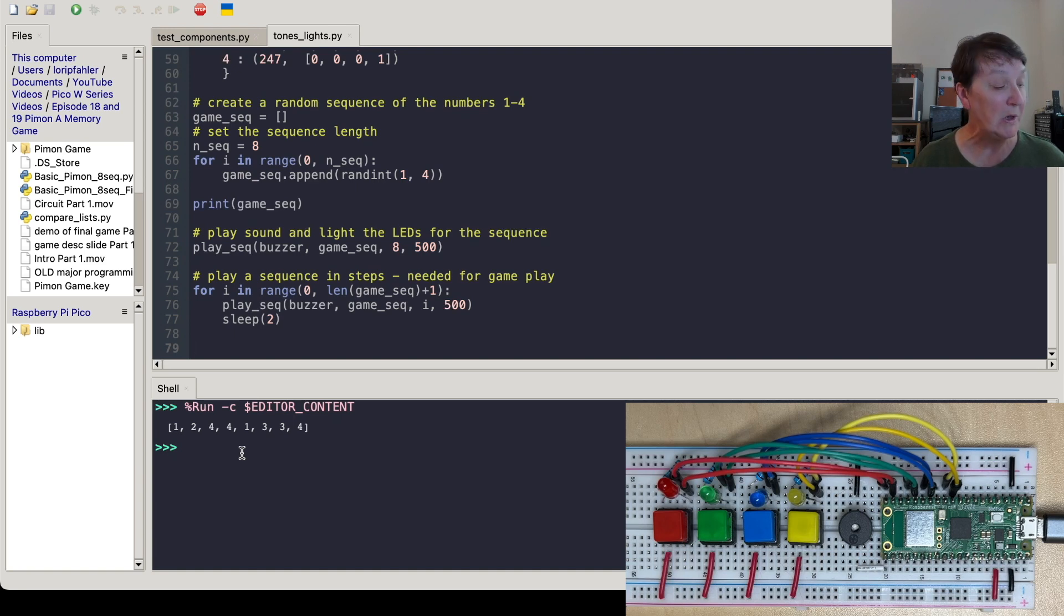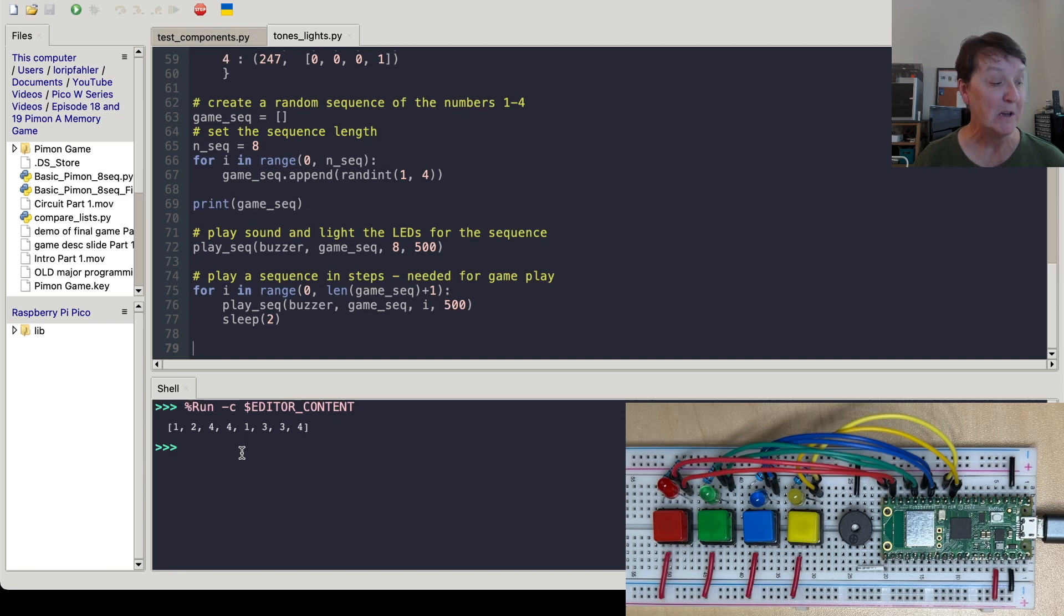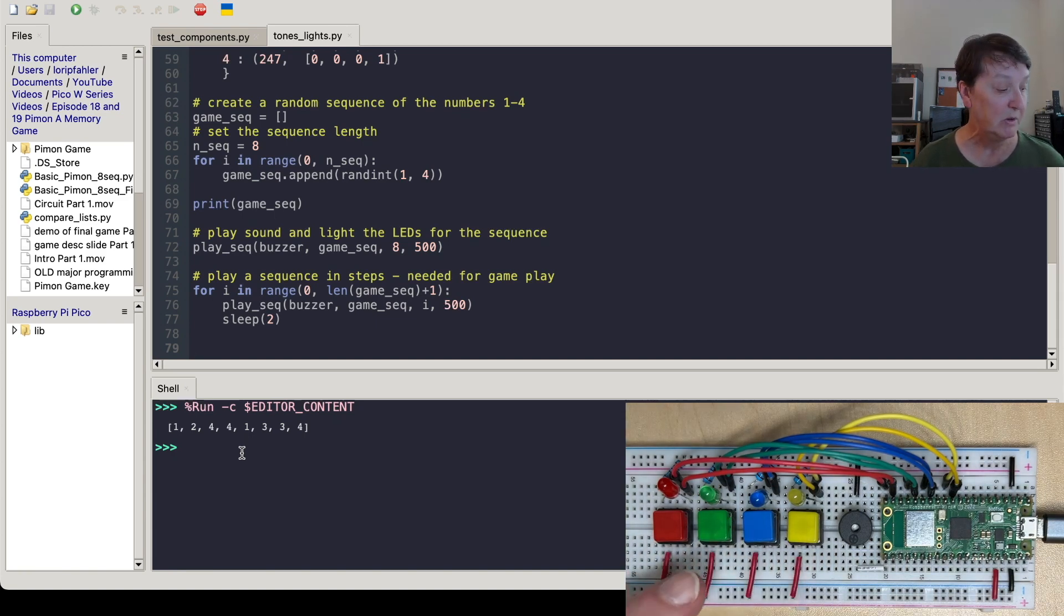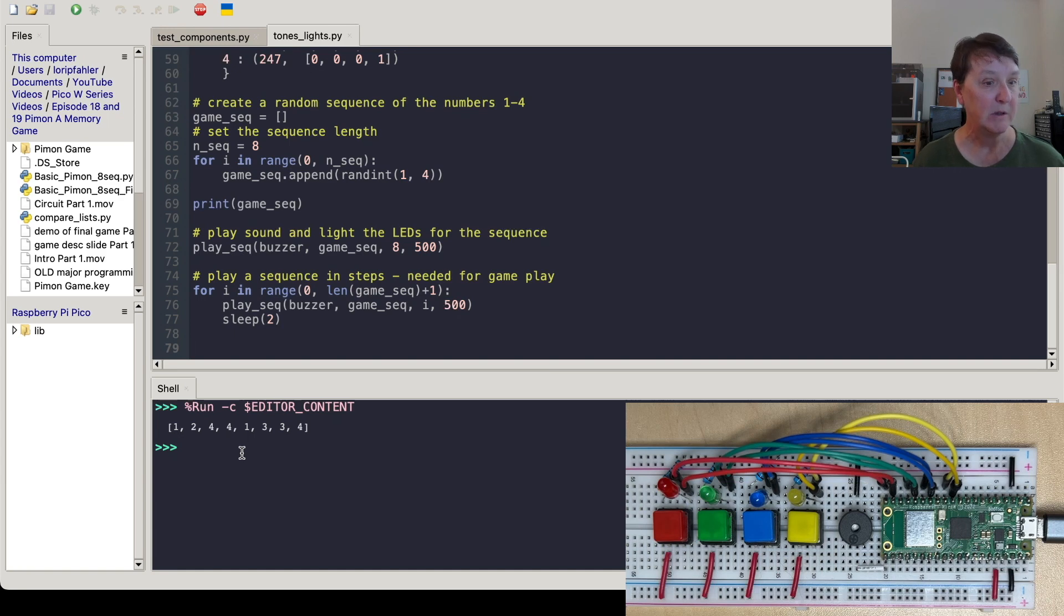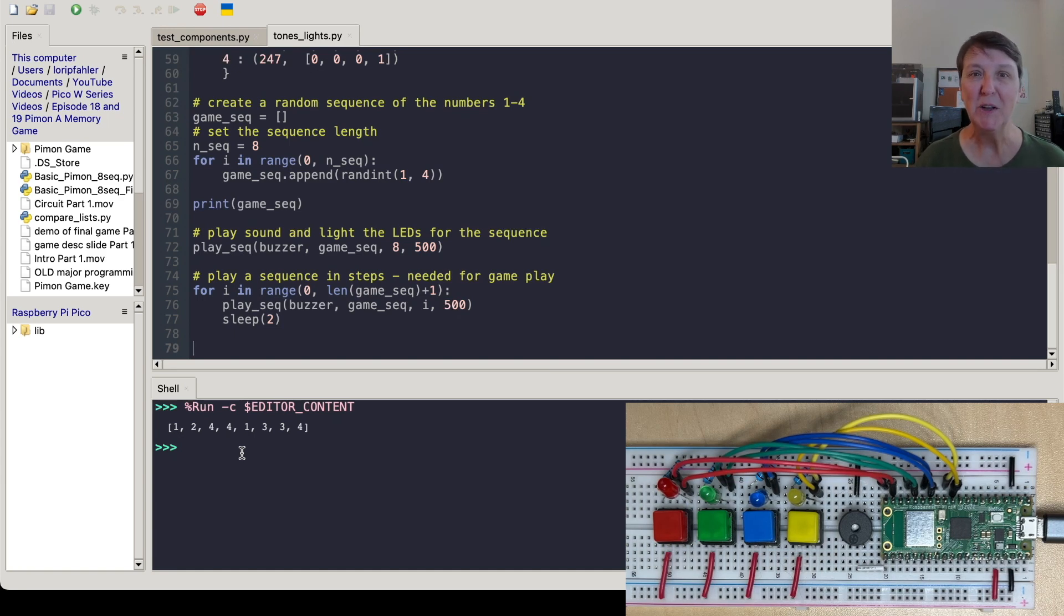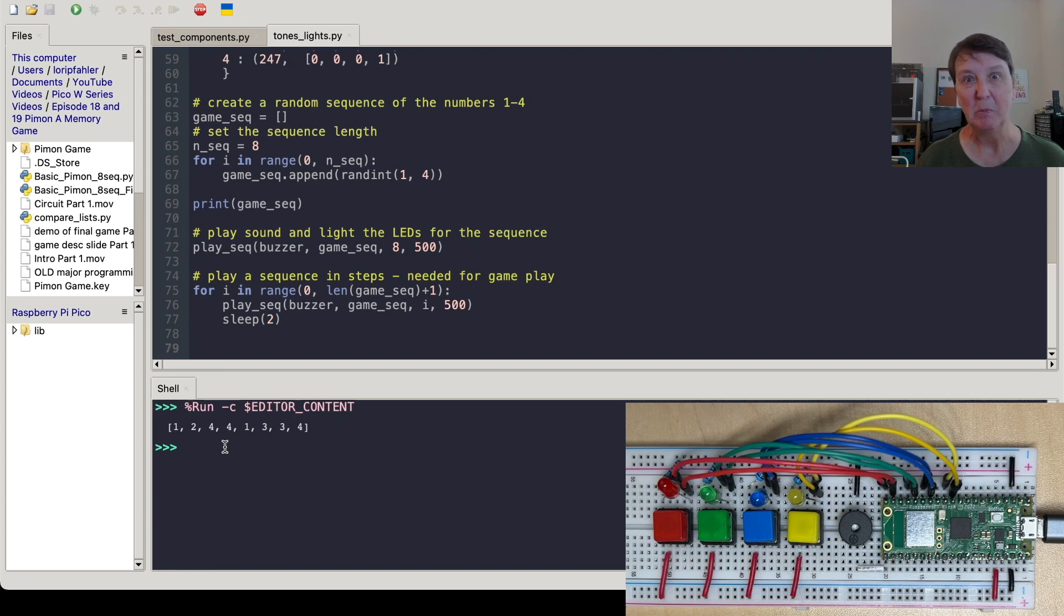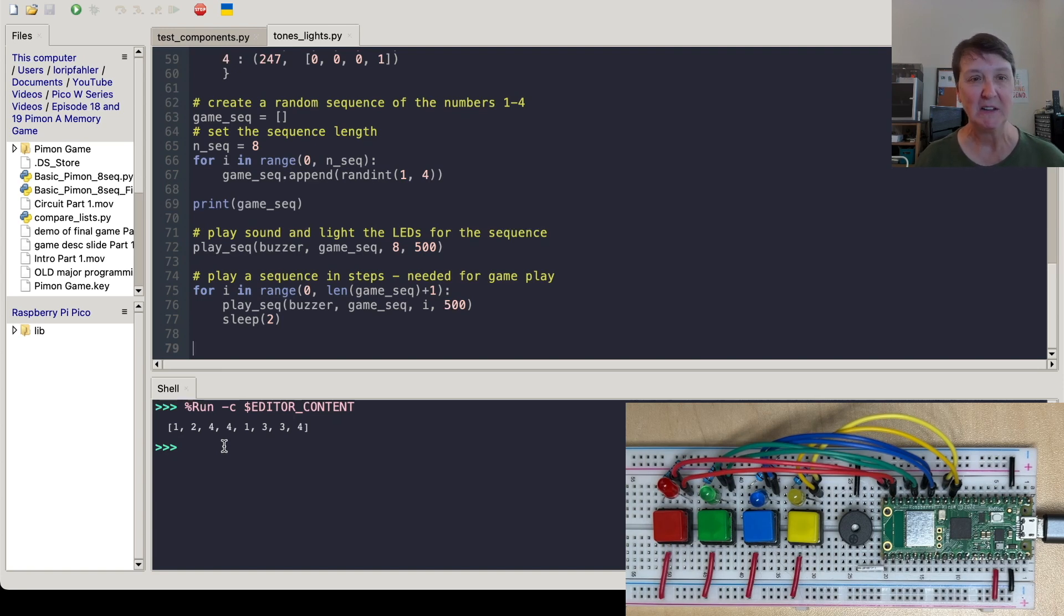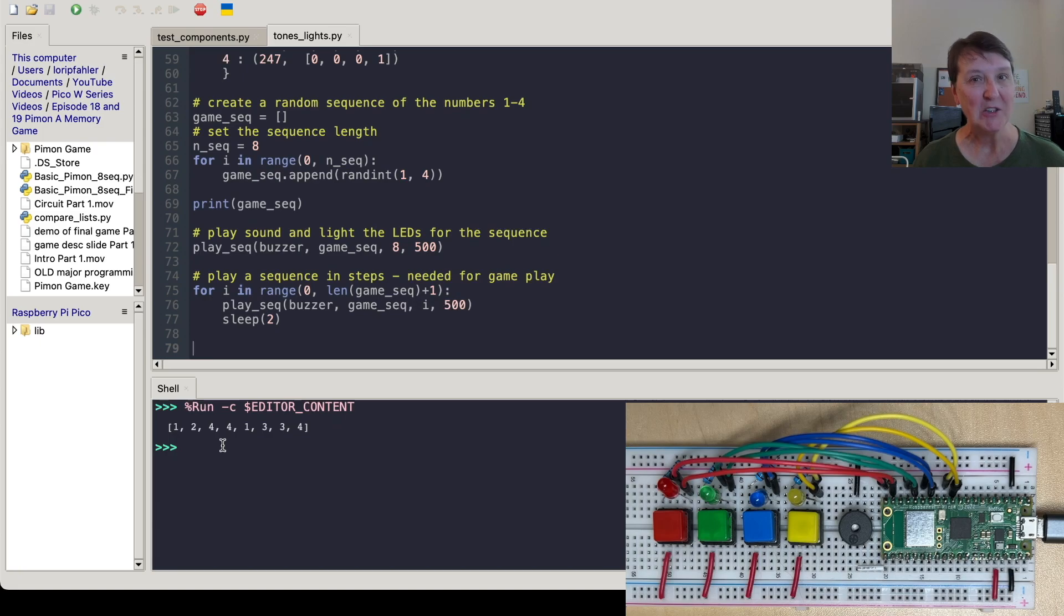So I think we've got the tools we need to play the sequence for the user. And in part two, we're going to need to figure out how to capture the user's input as they press the buttons back to replicate the sequence that the game played for them. And then we'll need to compare the game sequence to the player sequence. And then fill out our game so that it has some nice features and can decide when we've won or lost and allow us to choose some skill levels and things like that. Well, I hope you'll join me for part two. And thanks for watching. See you soon.